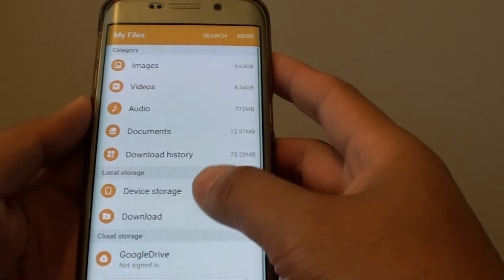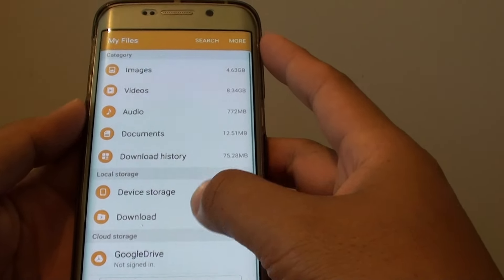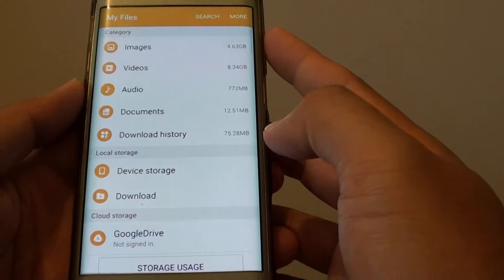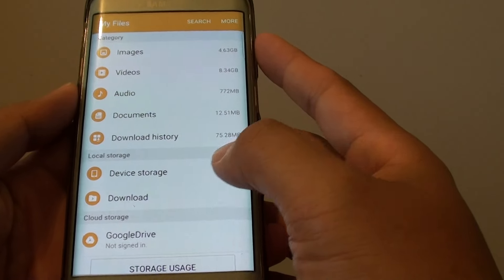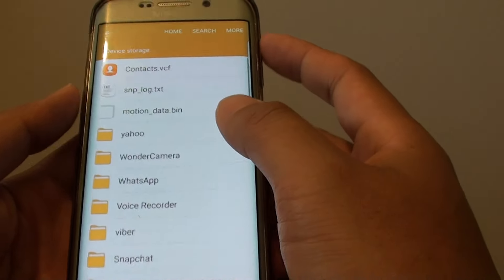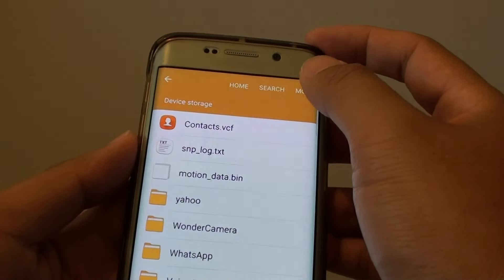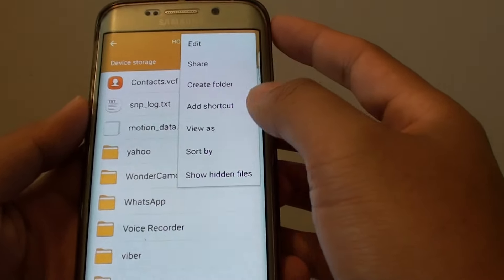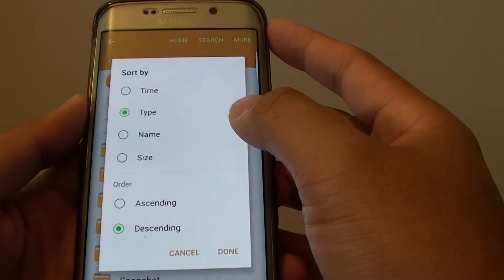From here you need to go into a folder where you want to sort the files. So tap on Device Storage. Then choose More. Tap on Sort By.